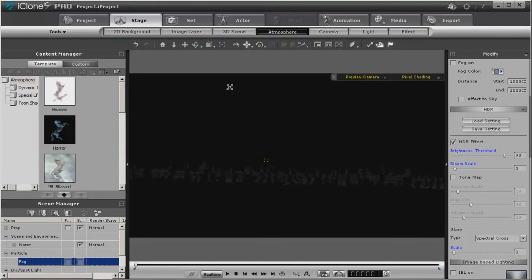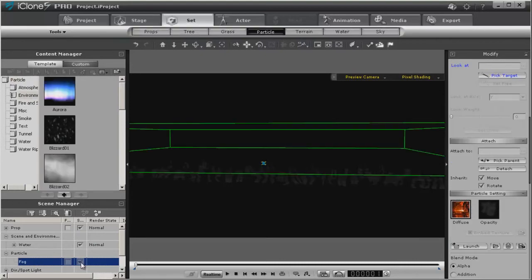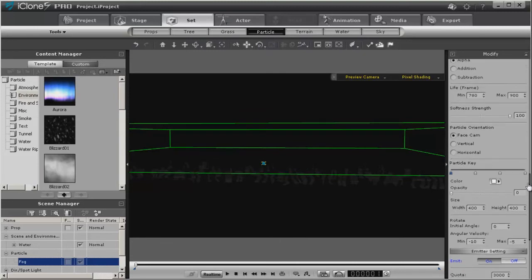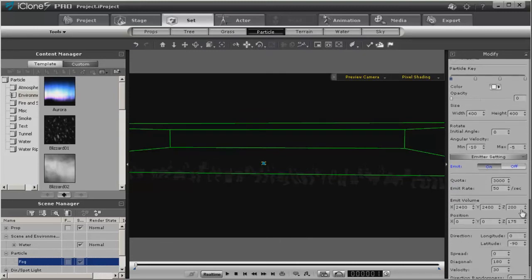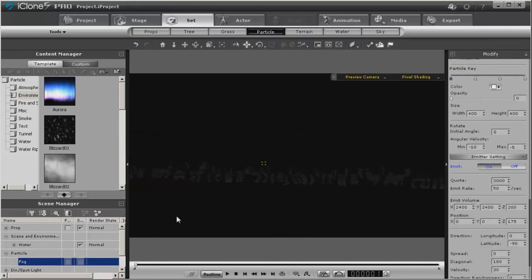Now to show you what this fog can really do, I'm going to grab it again and bring it forward. And of course, to see your fog, you can always turn on the boundaries. And you adjust those boundaries right here in the emit volume. But this will work for what we need for right now.